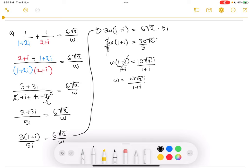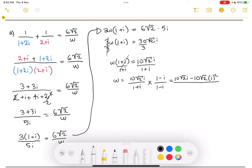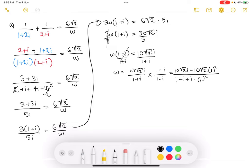The next step is to multiply by the conjugate to get rid of the imaginary part on the bottom. So we'll multiply by (1 minus i) over (1 minus i) — that's the conjugate of (1 plus i). Distributing the numerator: 10√2·i times 1 is 10√2·i, and 10√2·i times negative i gives minus 10√2·i². Over the denominator: 1 times 1 is 1, 1 times negative i is negative i, positive i times 1 is plus i, and i times negative i is minus i². Now let's combine terms: 10√2·i stays the same.